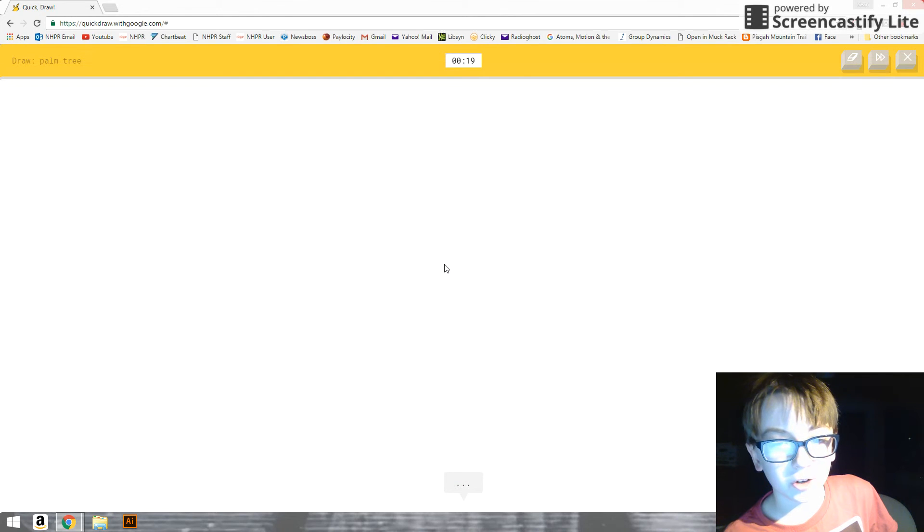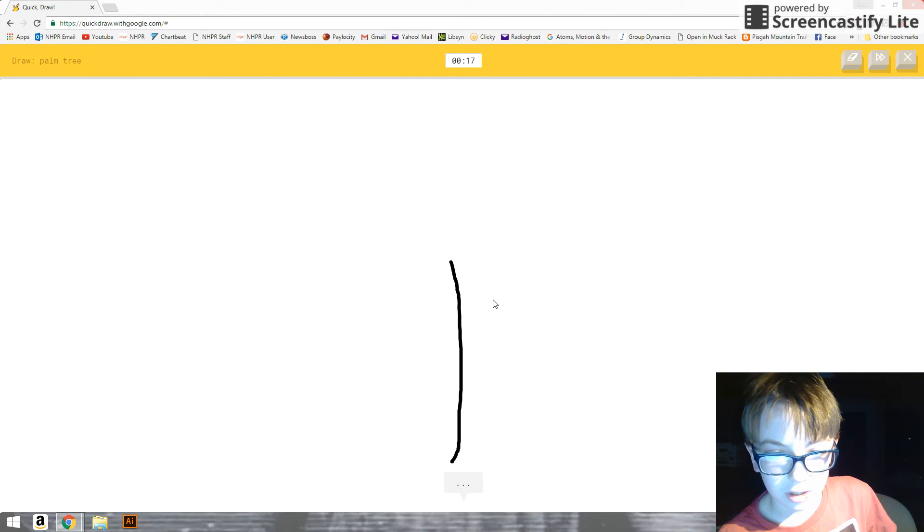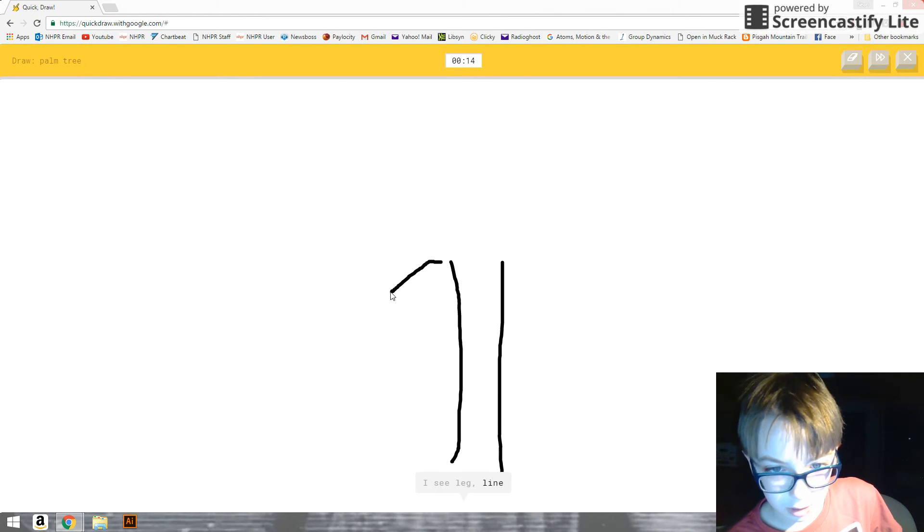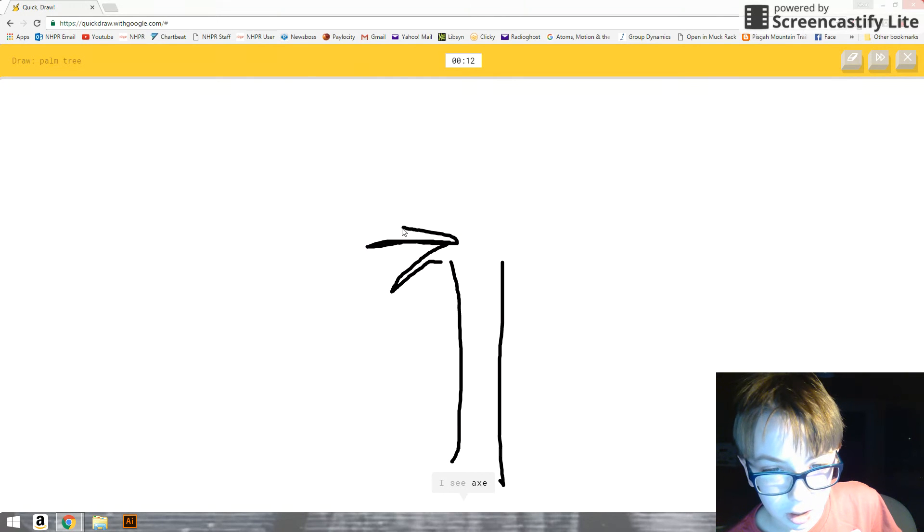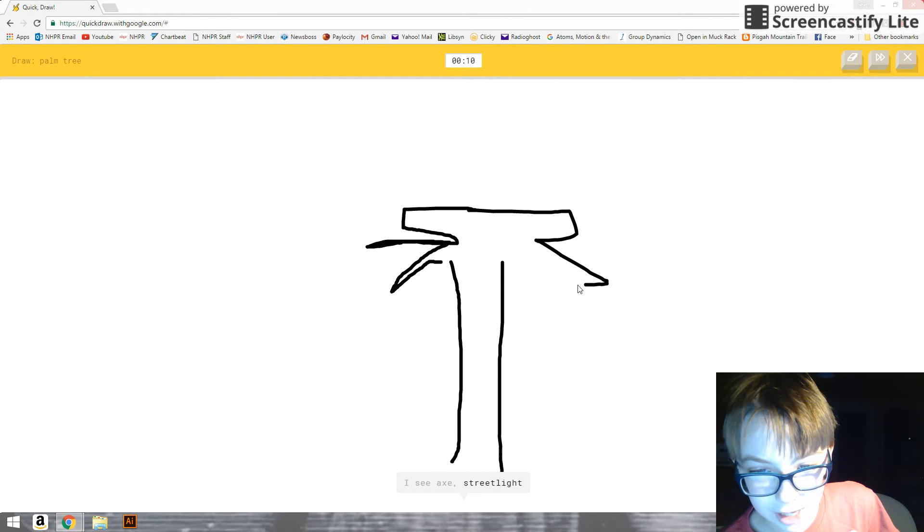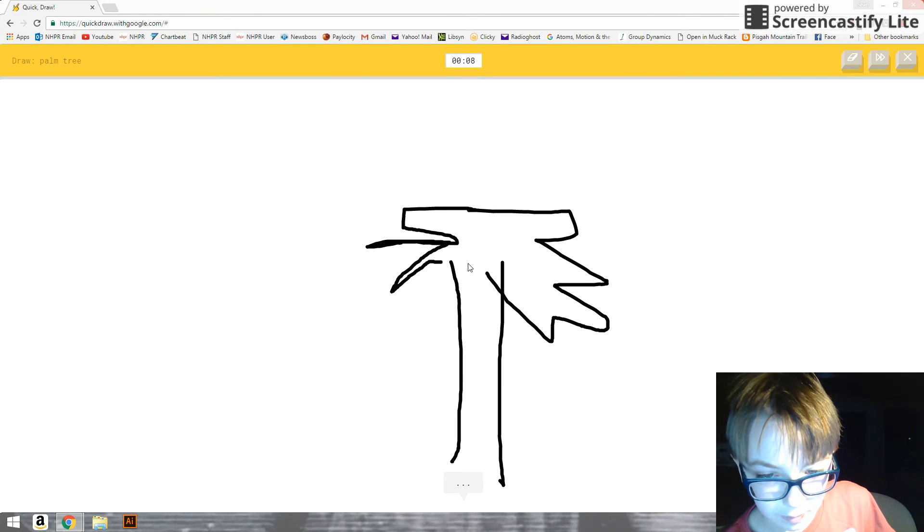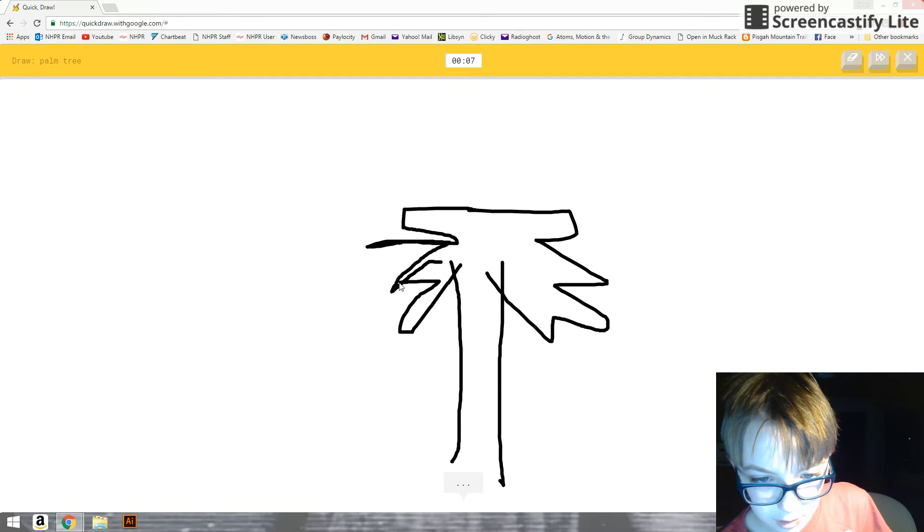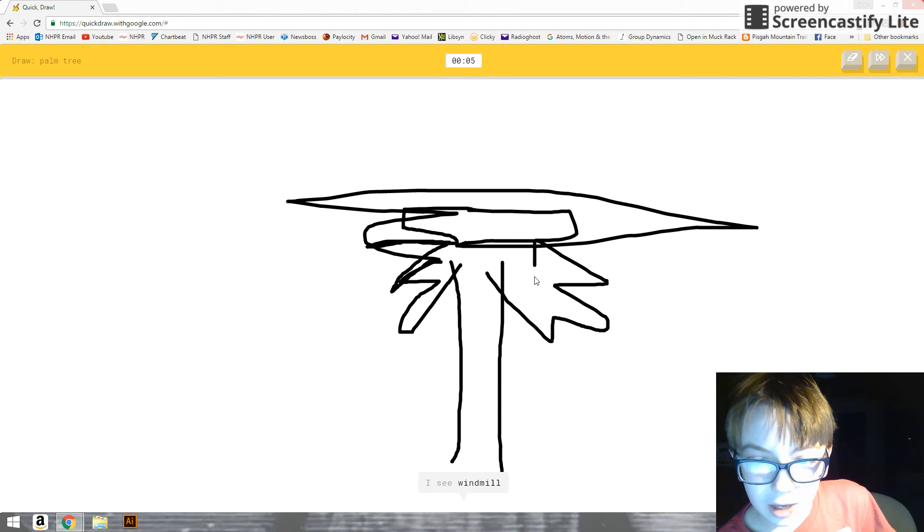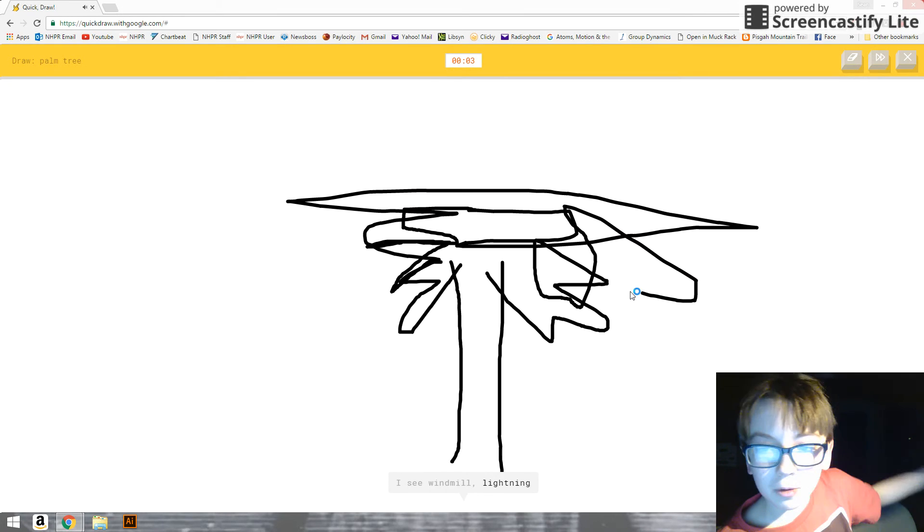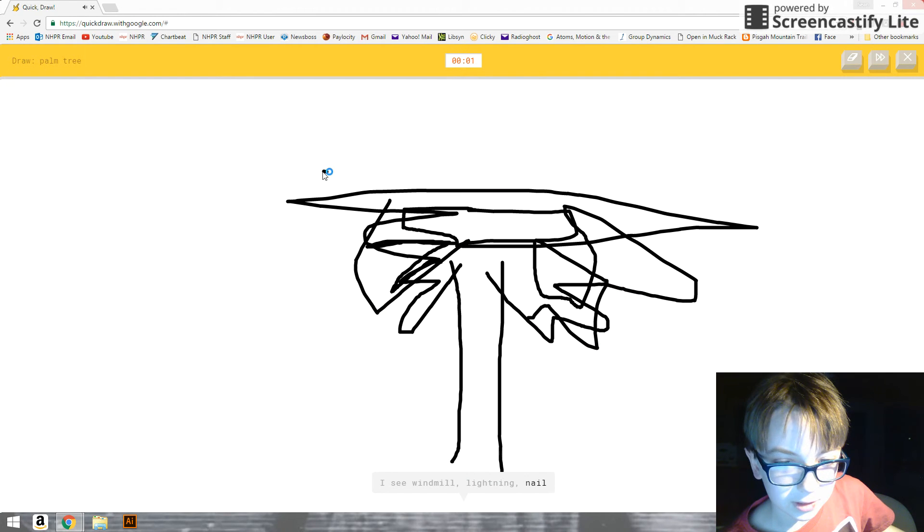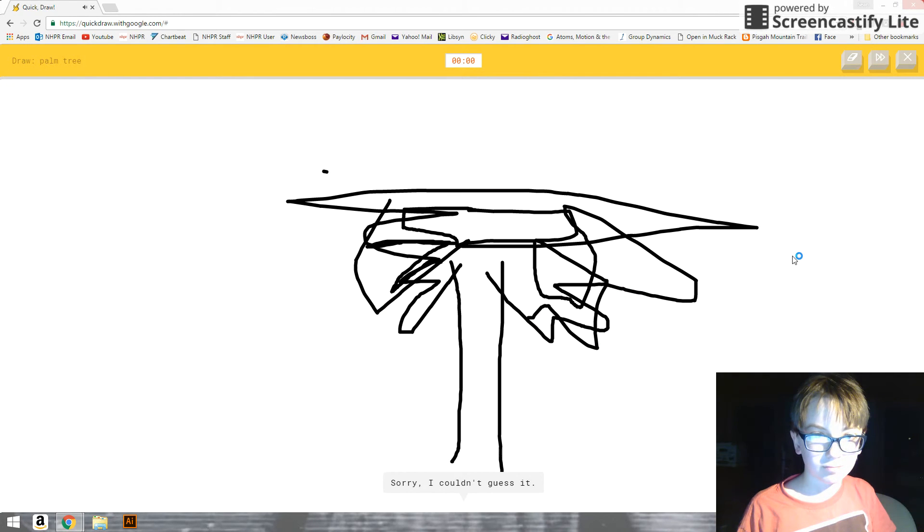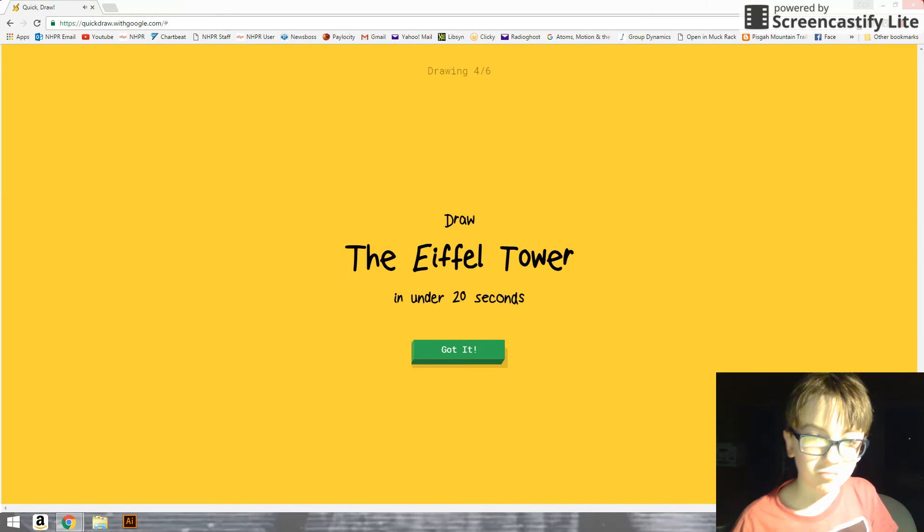I already drew a palm tree. I see leg. Or light. I see axe. Or streetlight. You guessed it last time. Or hammer. I see windmill. Or lightning. You don't know what a palm tree looks like. I see t-shirt. Sorry, I couldn't guess it.